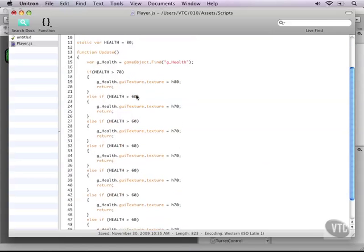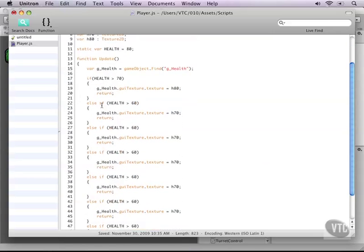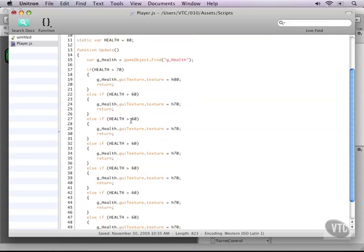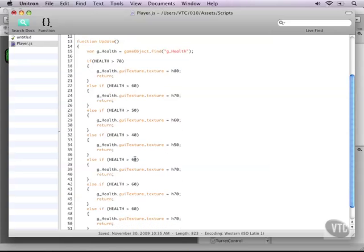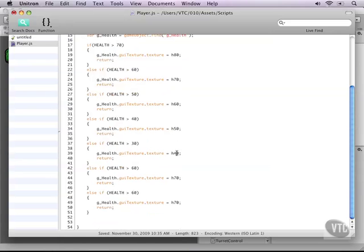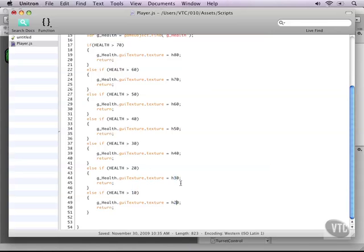And then change its variables to, in this case, 50 and 60. 50, 40, 50, 30, 40, 20, and 30, 10, and 20.